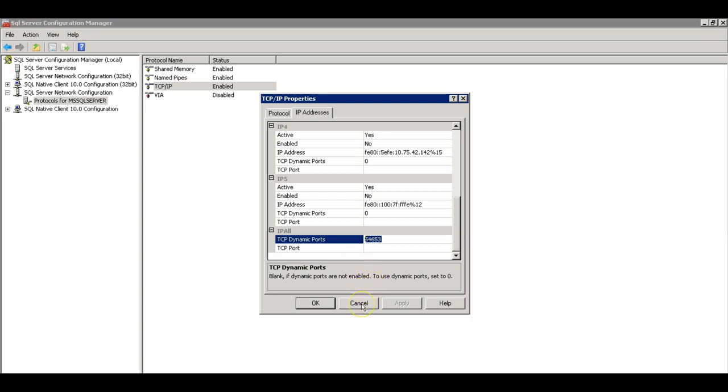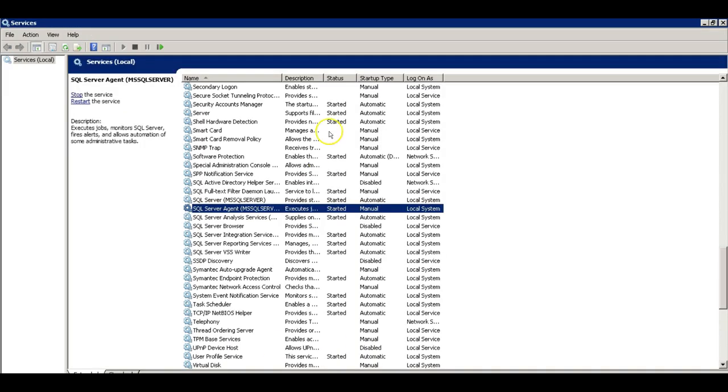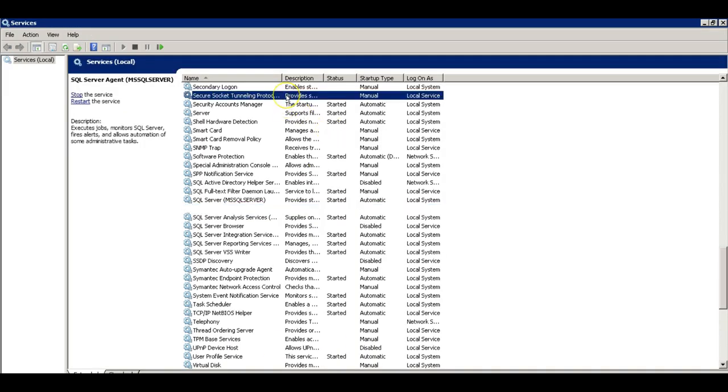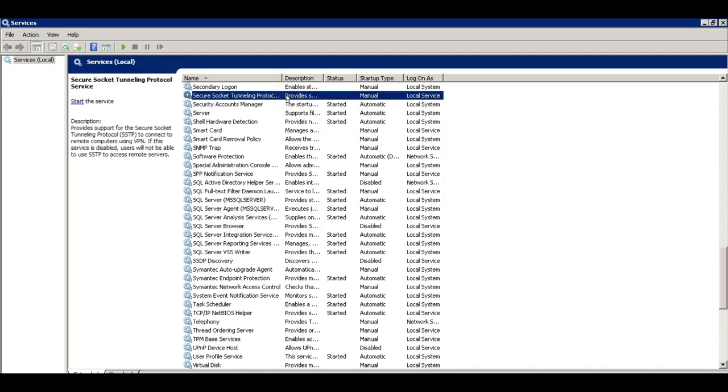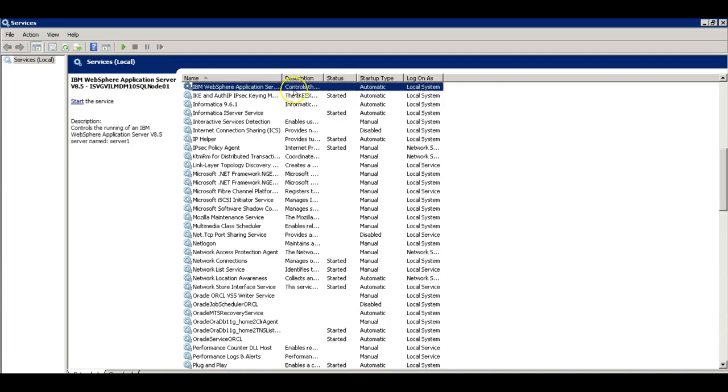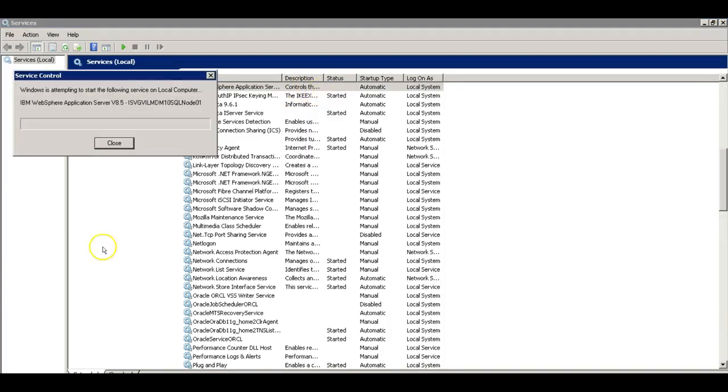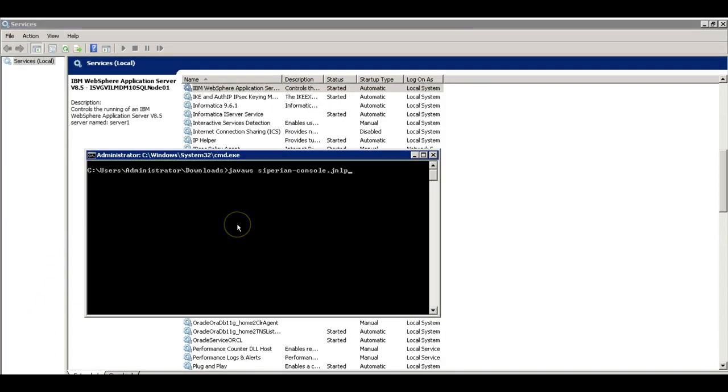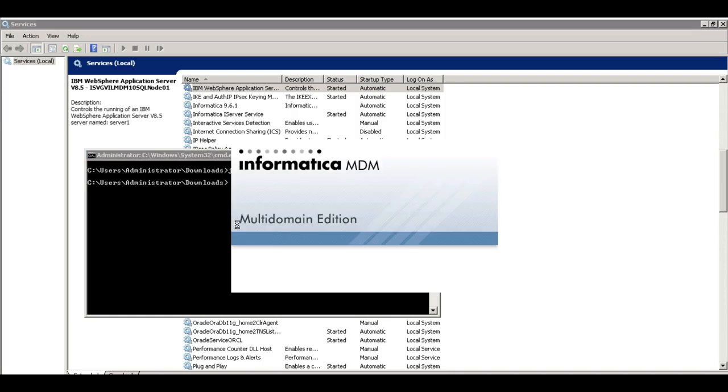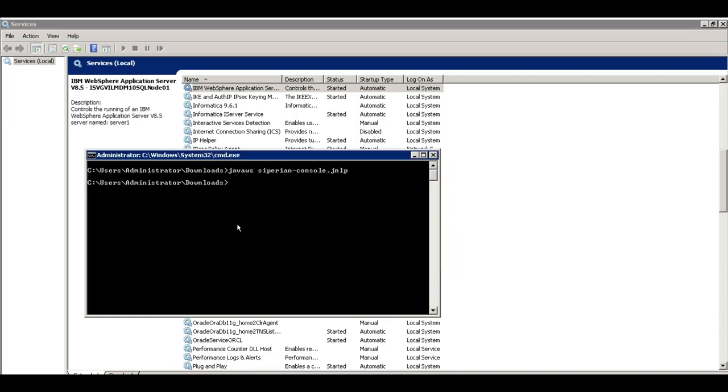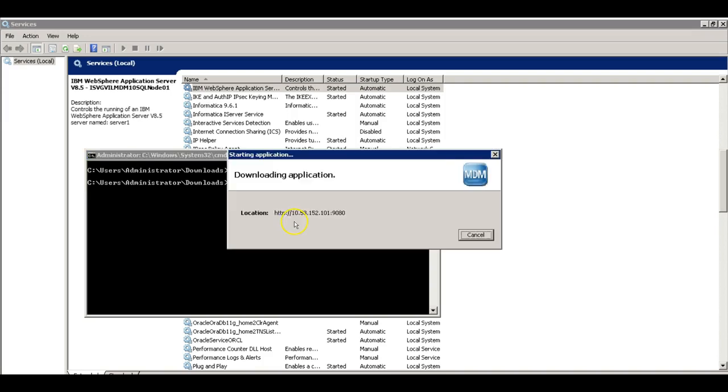Okay, let me just restart the application server. Okay, application server has been restarted, Microsoft SQL server using the dynamic port, now I'm going to launch the MDM hub console. Just launching. Downloading the application.